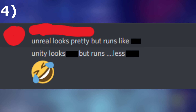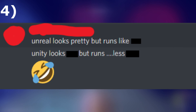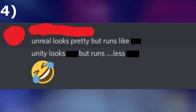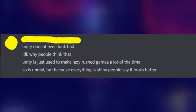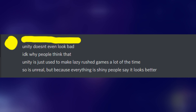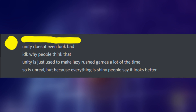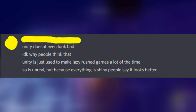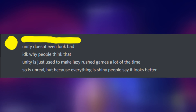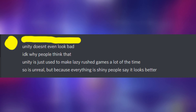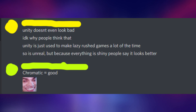And number 4: Although Unreal has better graphics, Unity has better performance. Some suggest that Unity isn't even that bad, but because it's really easy to make a game in it, we can see a lot of lazy and rushed releases. Everybody just says Unreal is better because it looks more shiny and chromatic.